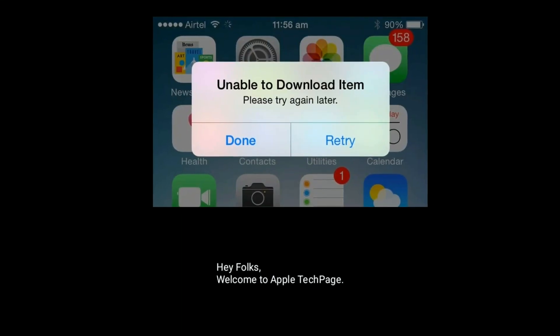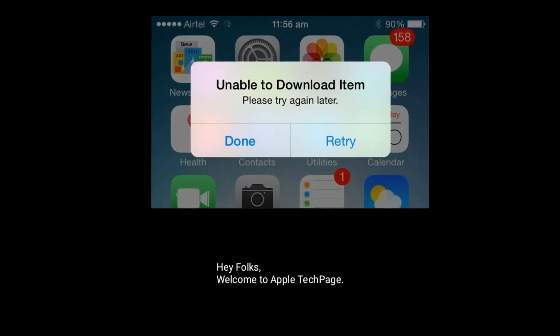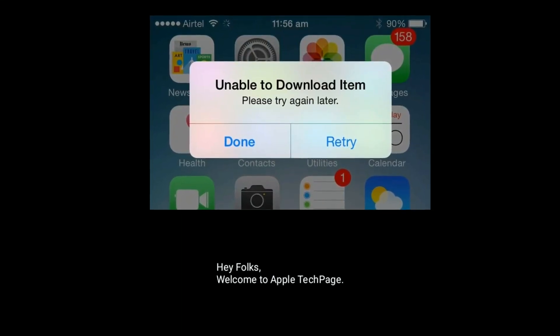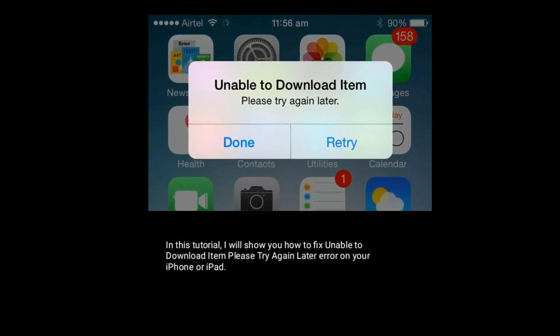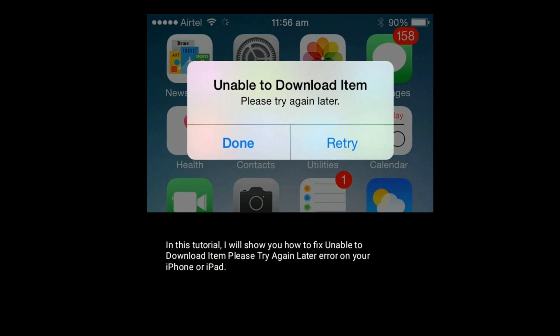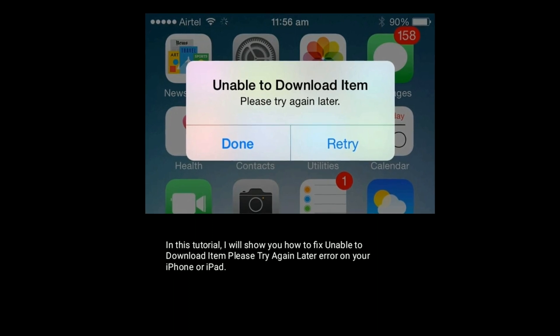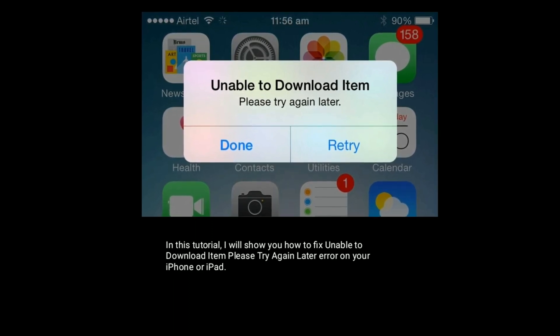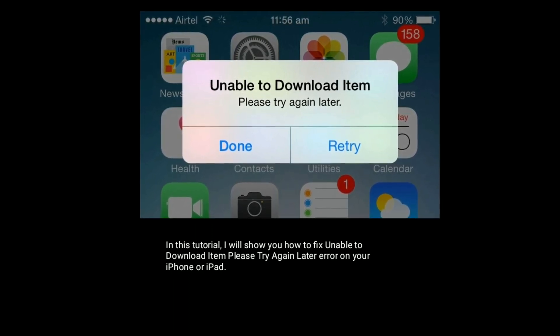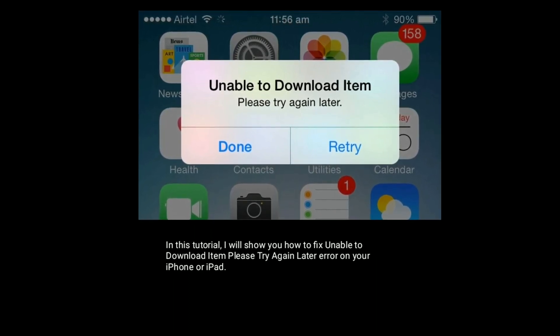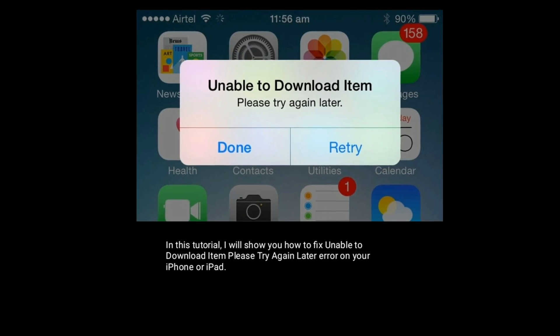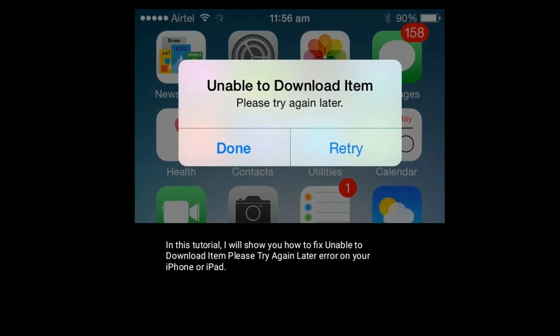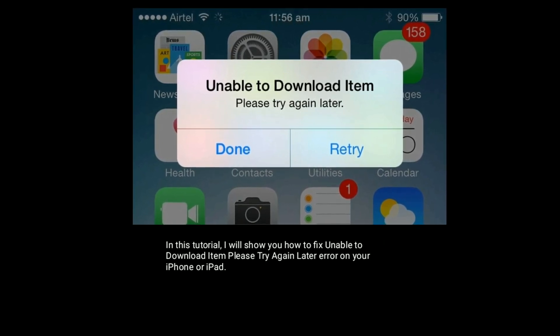Hey folks, welcome to Apple Tech Page. In this tutorial, I will show you how to fix the 'Unable to download item, please try again later' error on your iPhone or iPad.